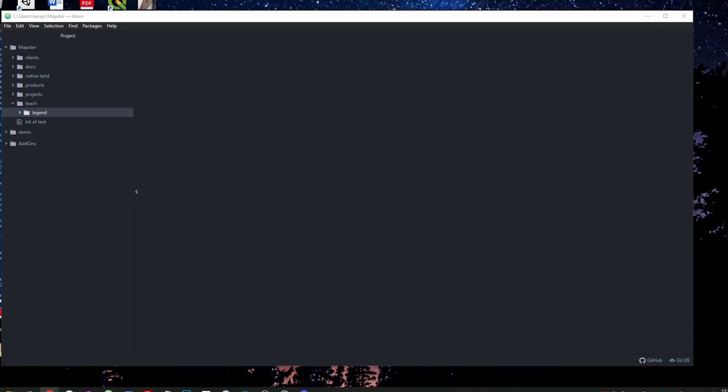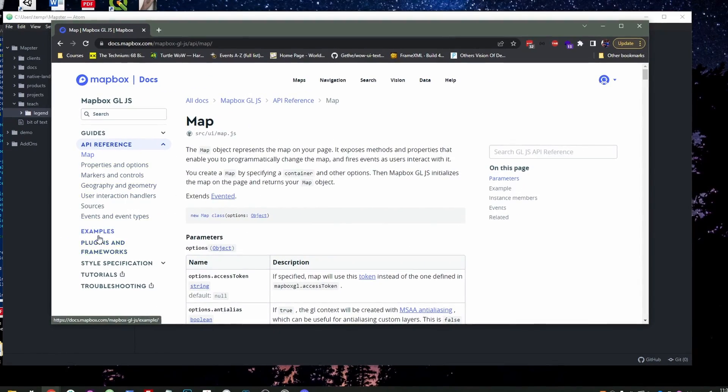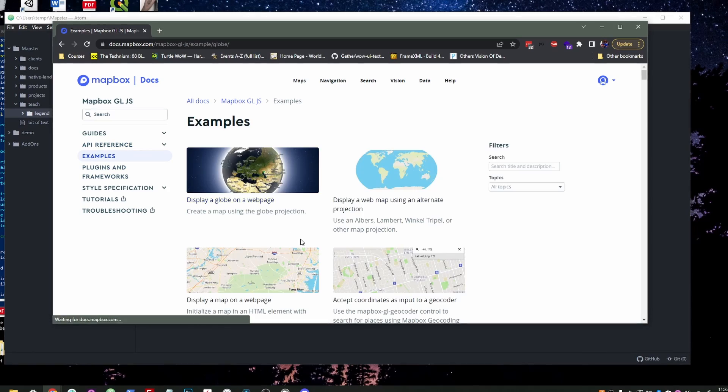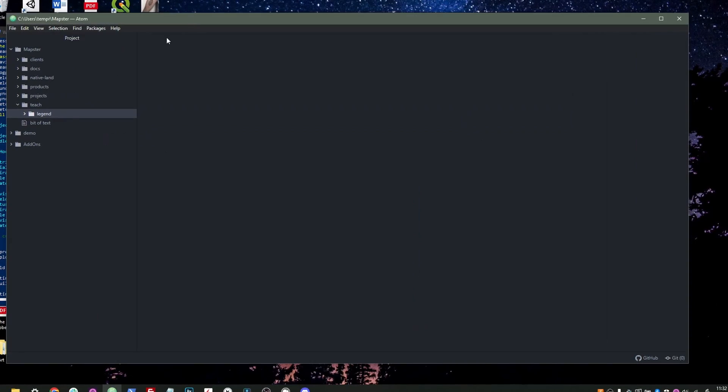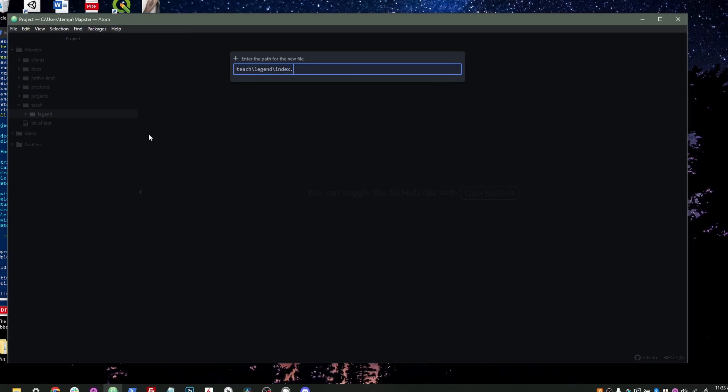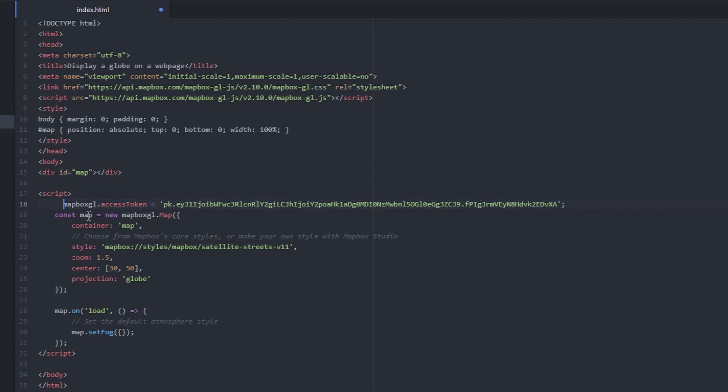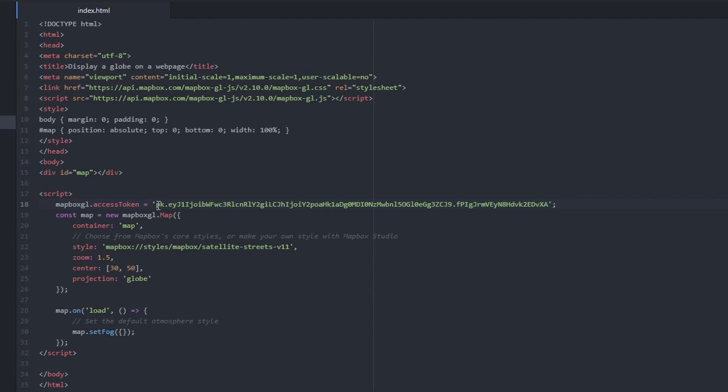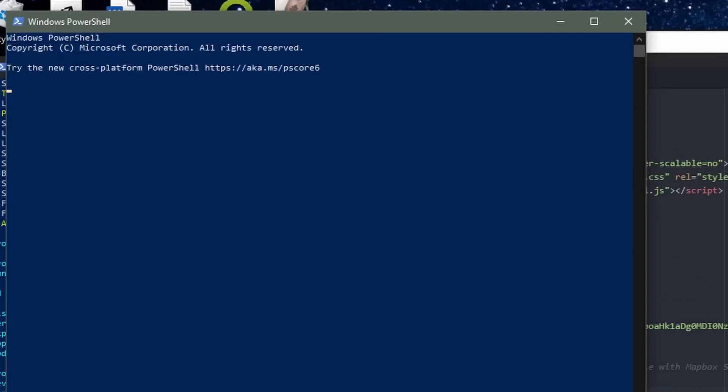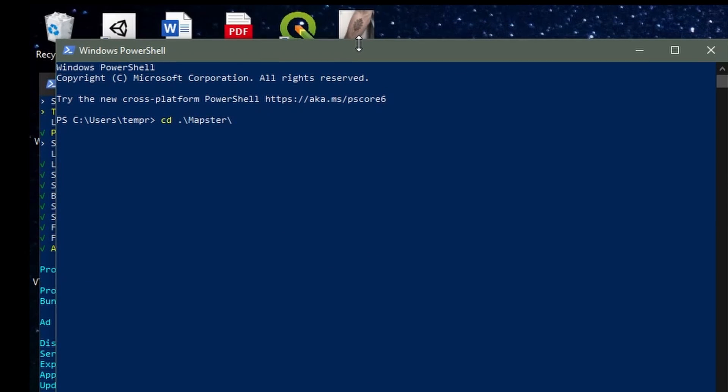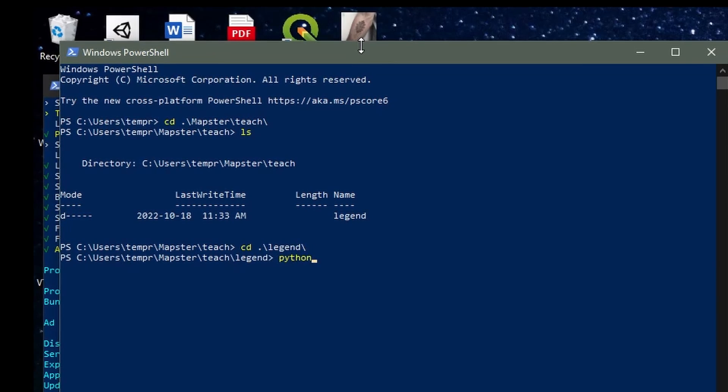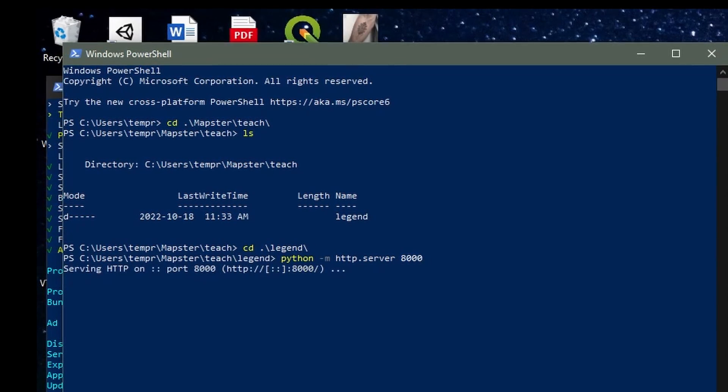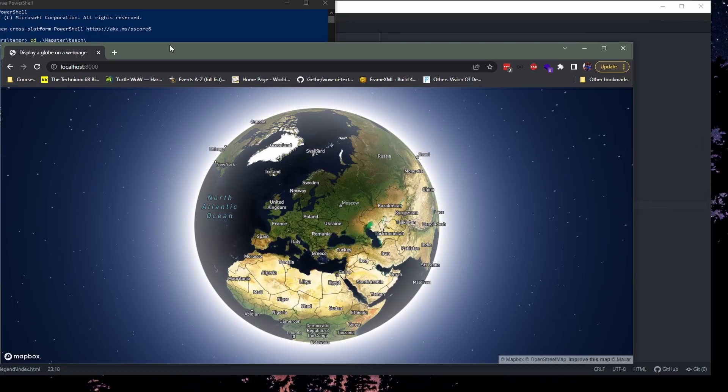I usually just get started by going straight to the Mapbox docs. I go to examples and we're just going to make something really easy here. We're going to just display a globe on a web page, copy this code, and fire up a new file. So we're just going to index HTML, fire up a new file. And I will have to change this token later so you don't copy it and use it. And we're going to get this just working in a local server. I use a little Python script here to fire up a local server so that I can test it locally. So here we are.